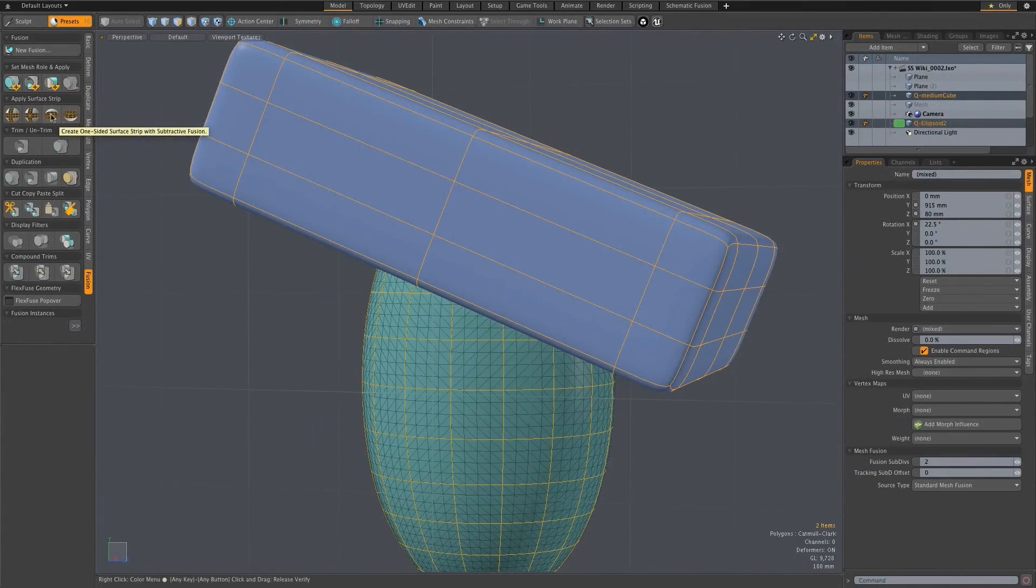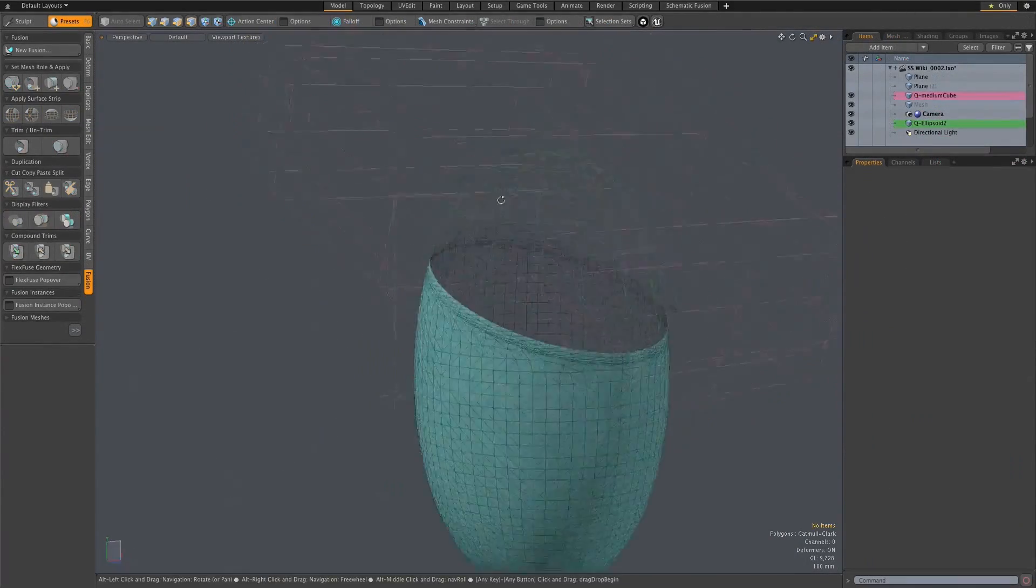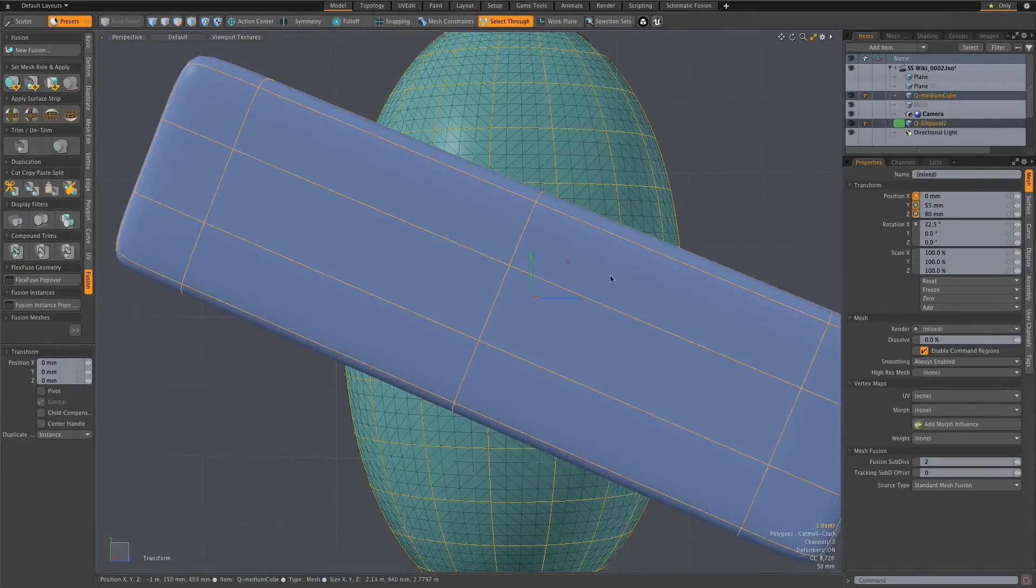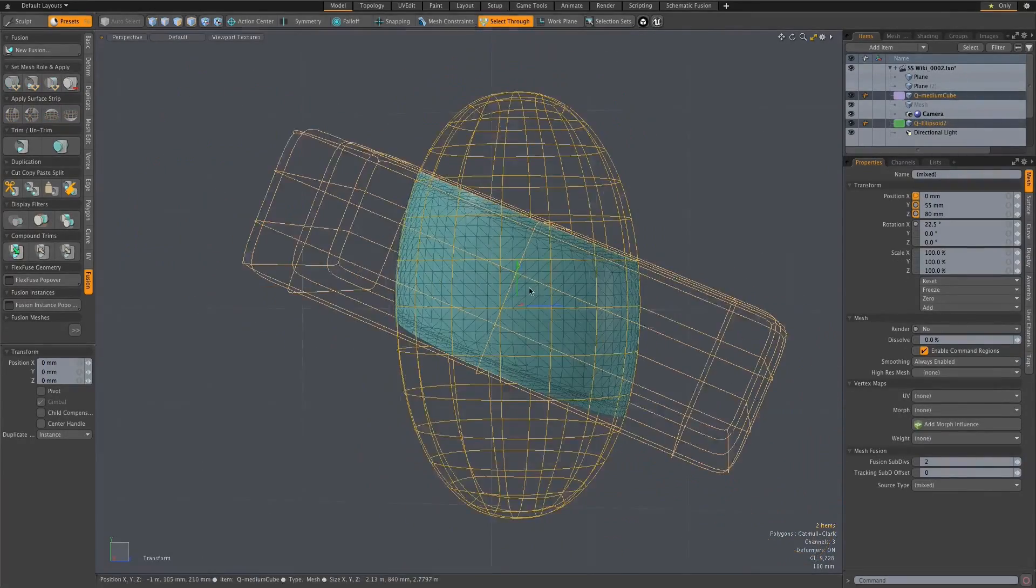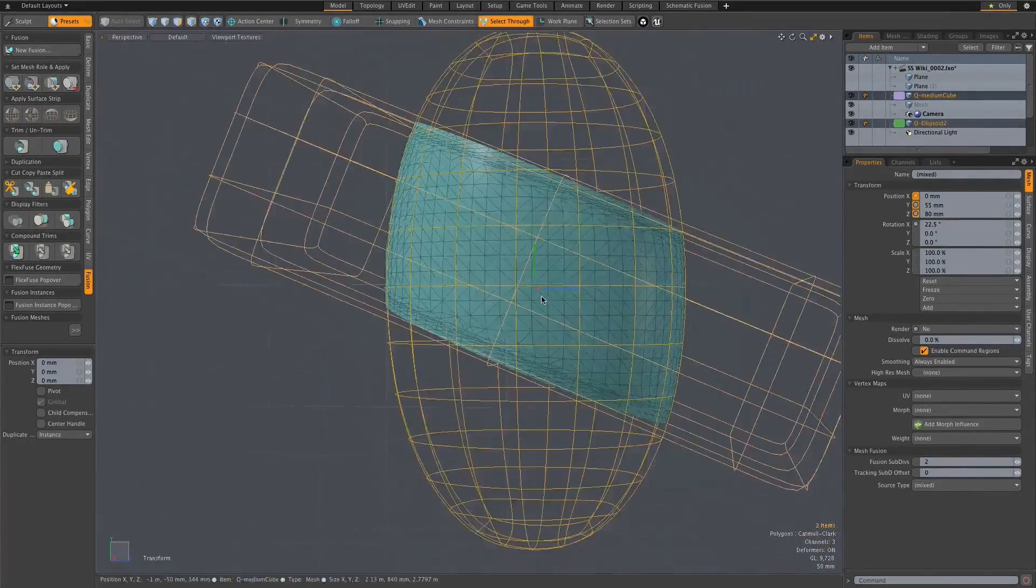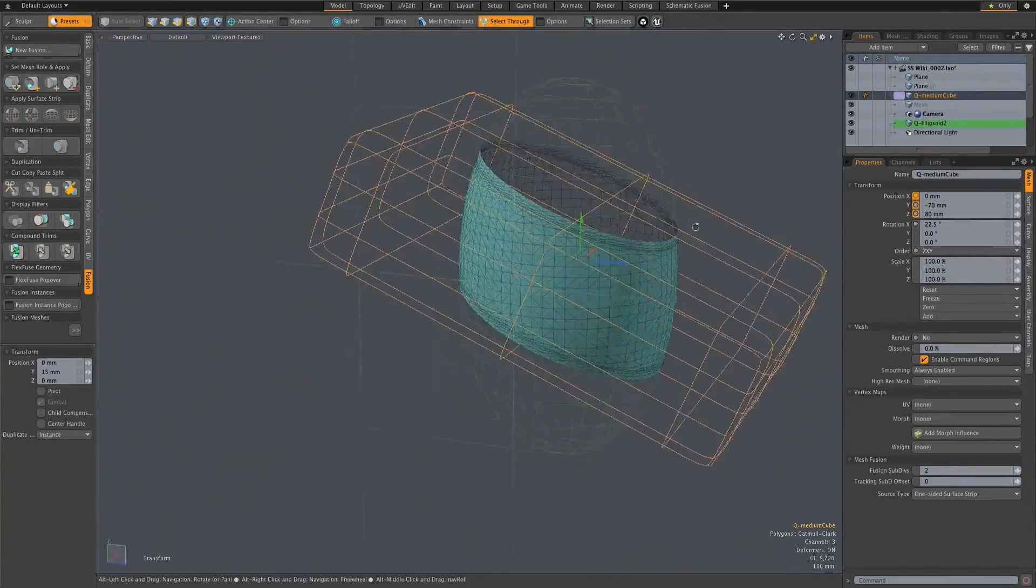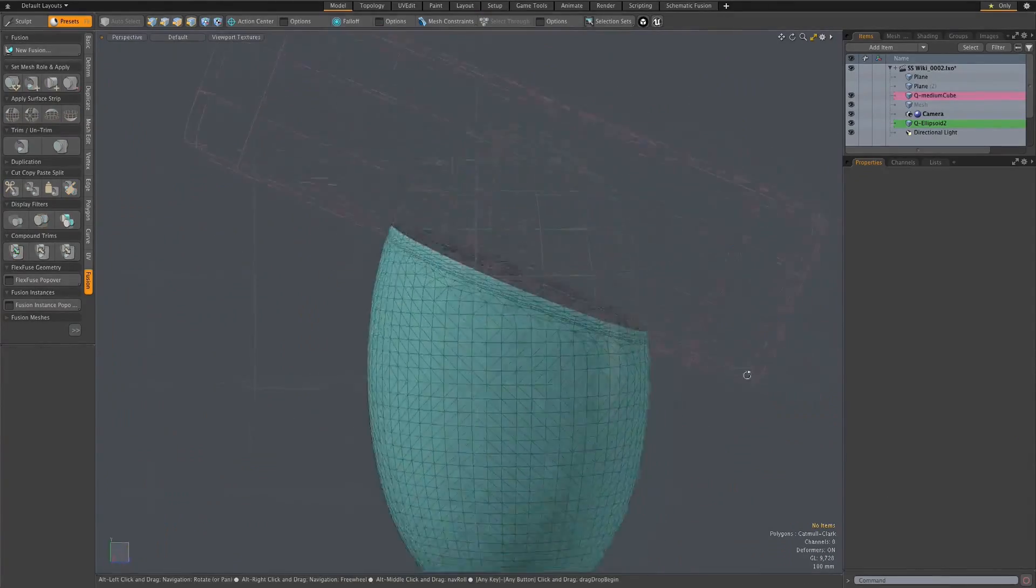Fusion strips can also be used as a different kind of boolean, a boolean that results in an object that isn't solid. There are options when defining the fusion strip that allow you to delete either side of the generated strip.